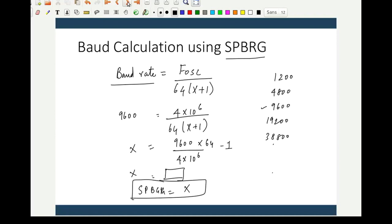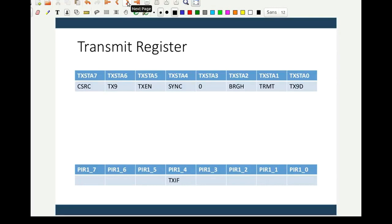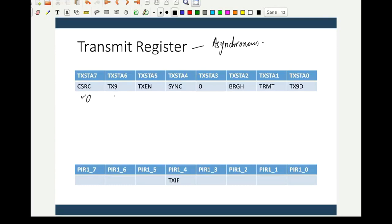Now let us look at the registers related to the serial port, starting with the transmit registers. In asynchronous mode, the clock source bit is set to 0 — it is not used. If you have configured the serial port for 9 bits of data, the 9th bit is stored in a specific bit of the register. TXEN enables or disables transmission. The SYNC bit is for synchronous mode; in asynchronous mode it is always 0.